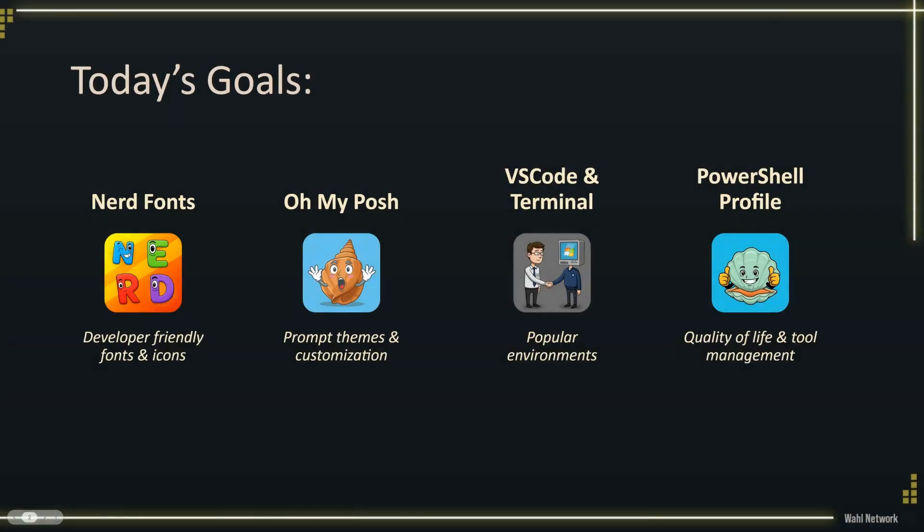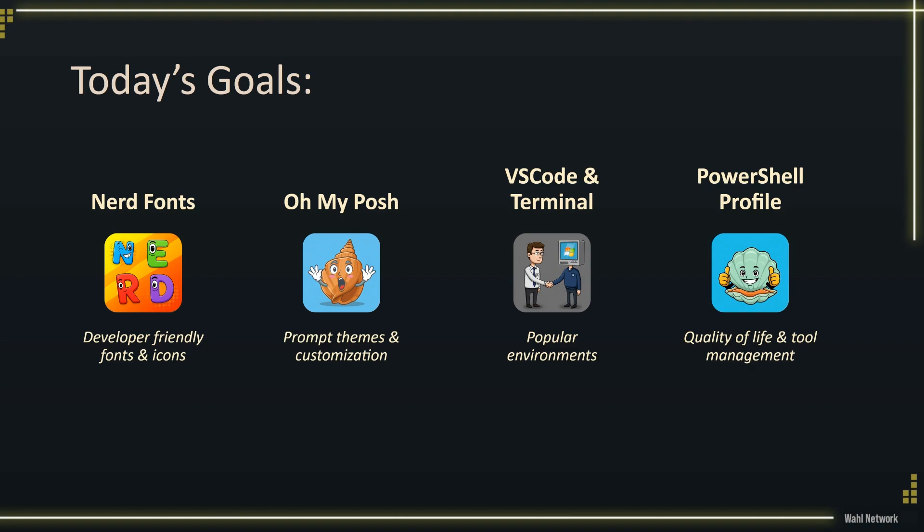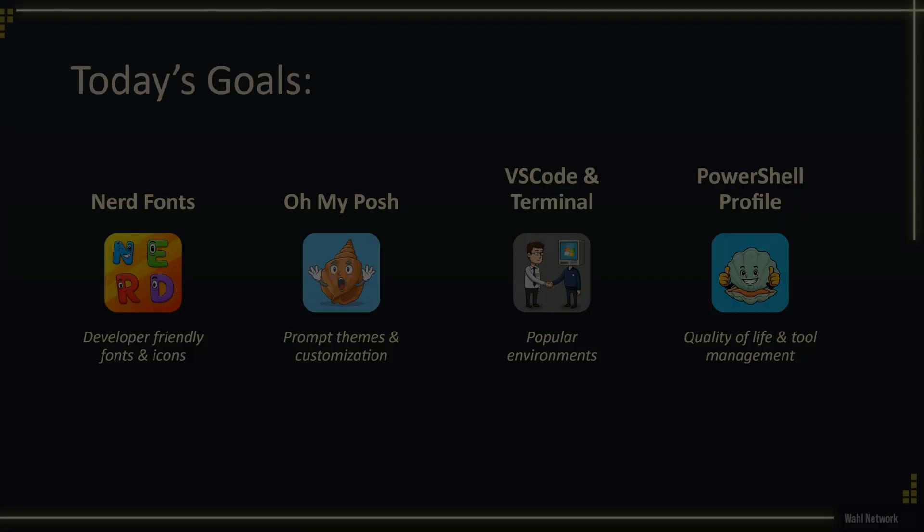There's four main goals that we have today. One, we're going to walk through nerd fonts, which is going to be our source of fonts and icons that we use in the environment. Second, we're going to work with a tool called Oh My Posh, where we're going to set up our theme and customize it and get our colors and everything the way we want it. After that, we're going to work with VS Code and Windows Terminal, get those to use the nerd fonts and Oh My Posh. And then last, we're going to set up our PowerShell profile. I'll show you what my profile looks like, how I configure it. I'm a former MVP from Microsoft for Windows PowerShell, so I have some opinions there, but that's going to handle our quality of life and manage the lifecycle of our tools, such as upgrading them.